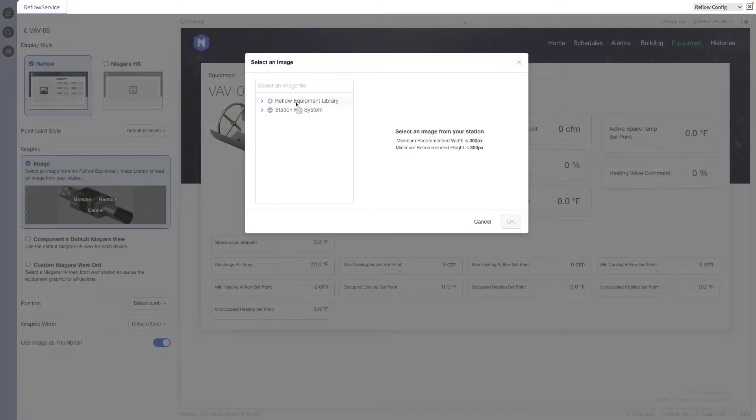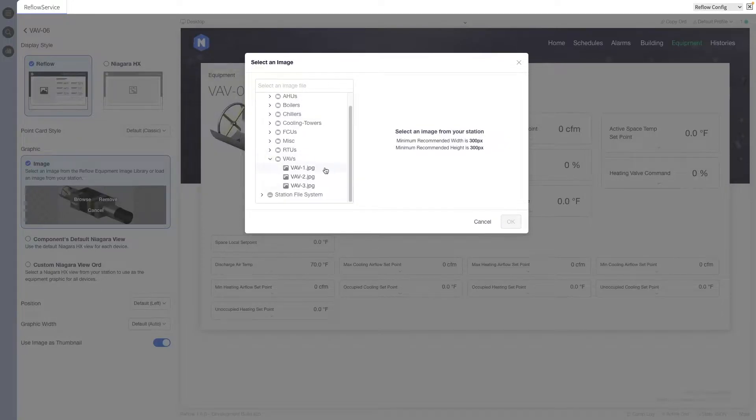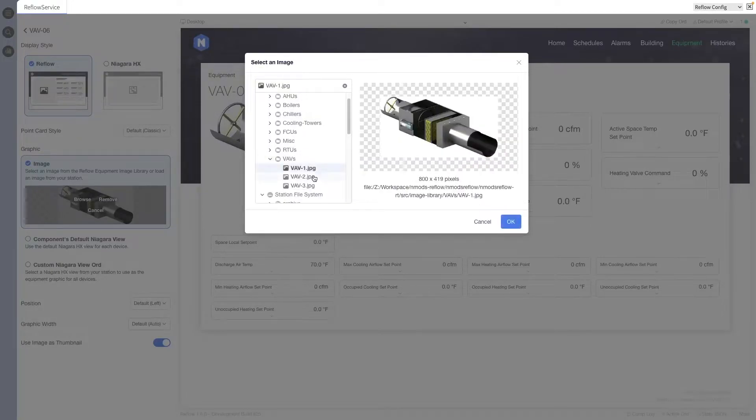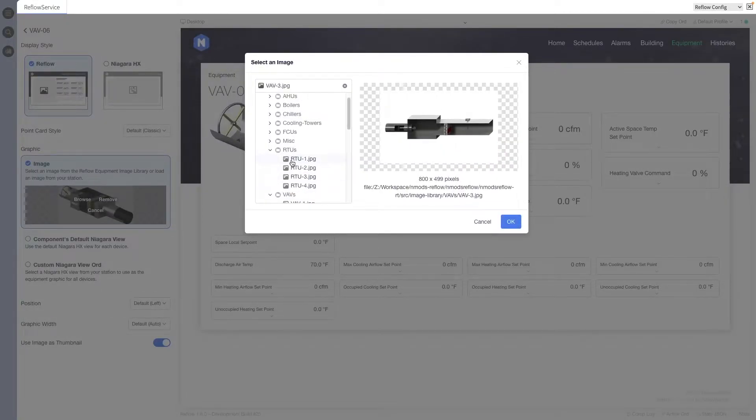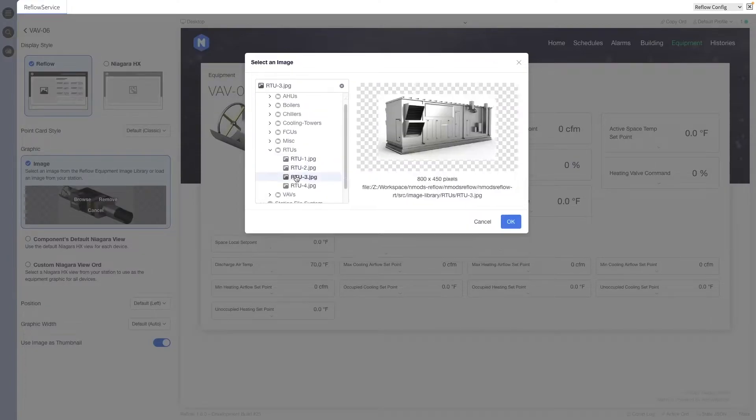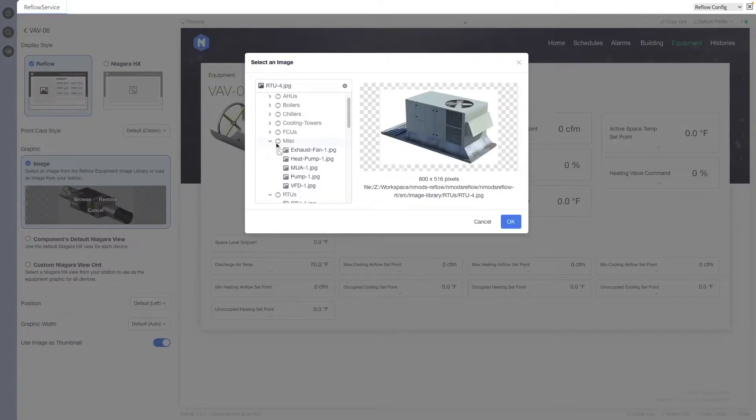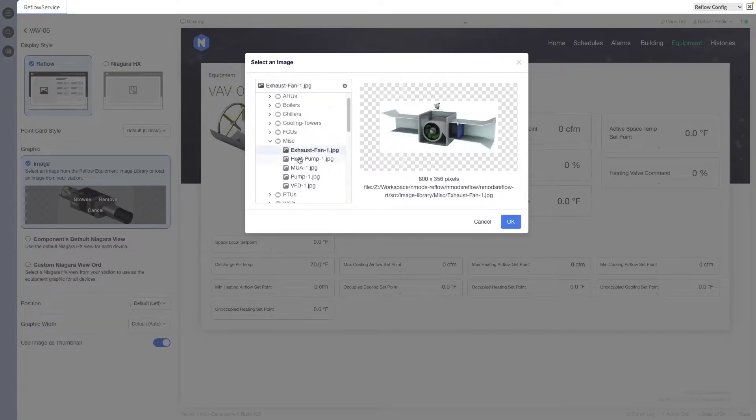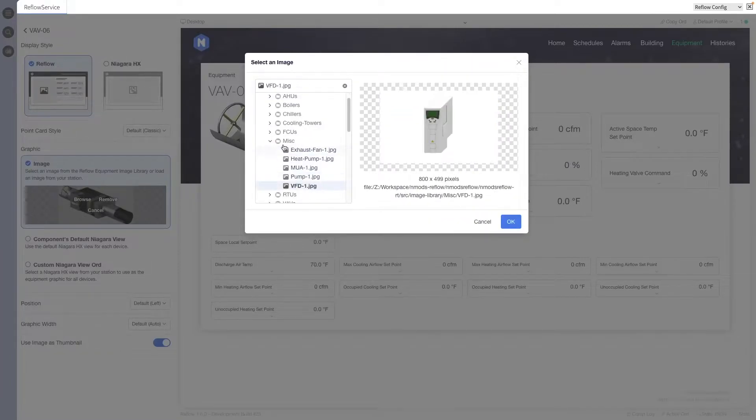This next feature can be a real time saver. New static images have been added to the Equipment Library for VAVs, AHUs, FCUs, VFDs, MUAs, and WHPs. Let's break out the BBQ ASAP. BYOB!